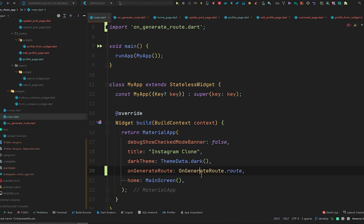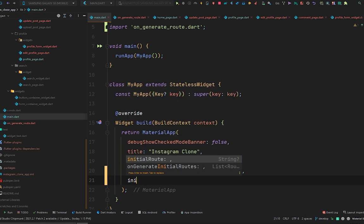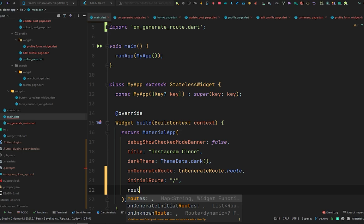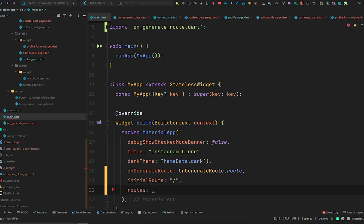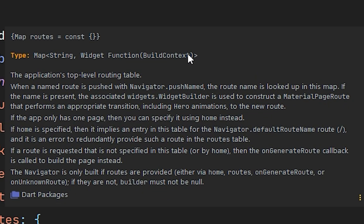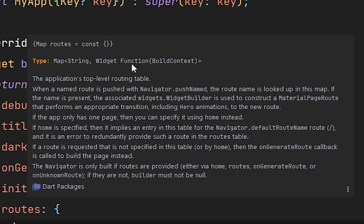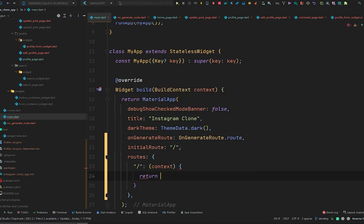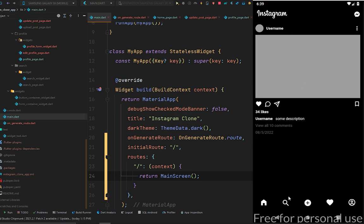Go to main.dart, import this OnGenerateRoute, and remove the home property. Set initialRoute to slash only. There will also be a routes property which returns a map of String and WidgetBuilder. The first route will be slash mapped to our MainScreen, which takes a context and returns MainScreen. Hot restart your application and everything works the same.